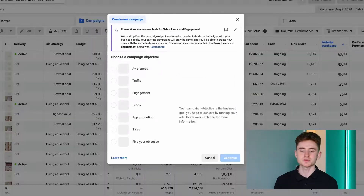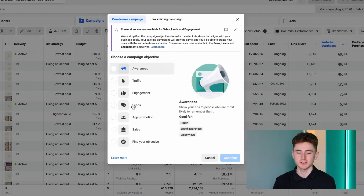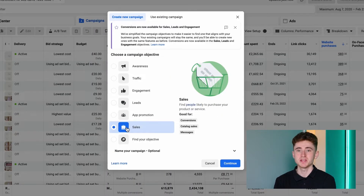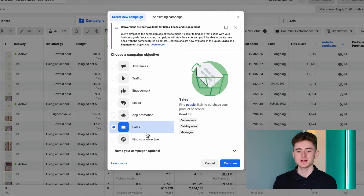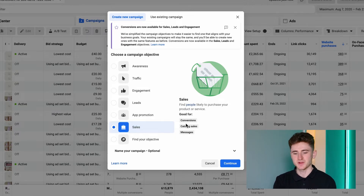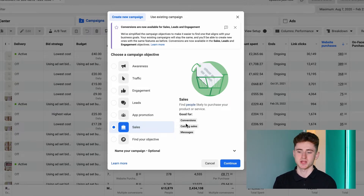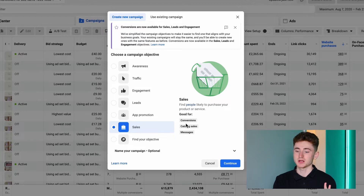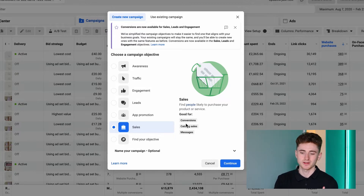The first thing we have to do is to be in the Ads Manager. For that, type business.facebook.com/ads-manager. From here we'll go ahead and create a new campaign from scratch.